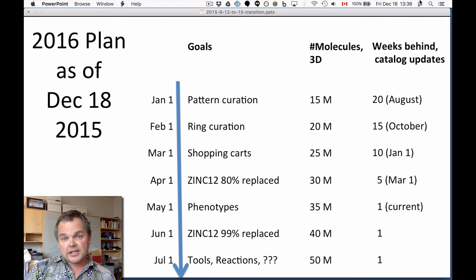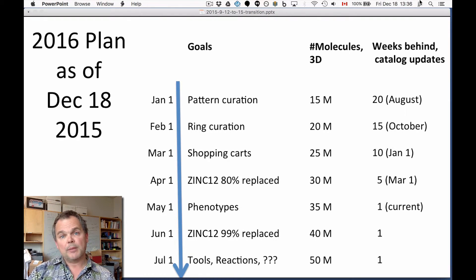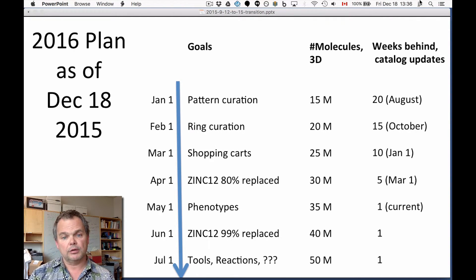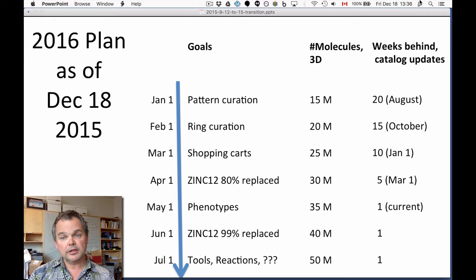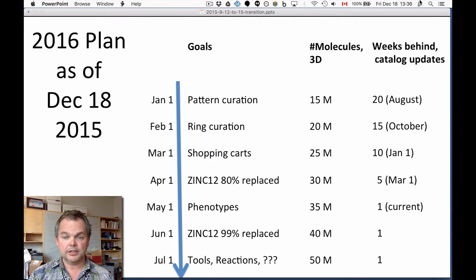Tentatively, we're saying by April 1st you can stop using ZINC-12. Of course it'll still stay online, but most features will be working by then, we hope. On May 1st we're going to introduce phenotypes — something we had in ZINC-12 but doing it in a different way. We should be up to 35 million 3D molecules and hope to be completely current by May 1st.